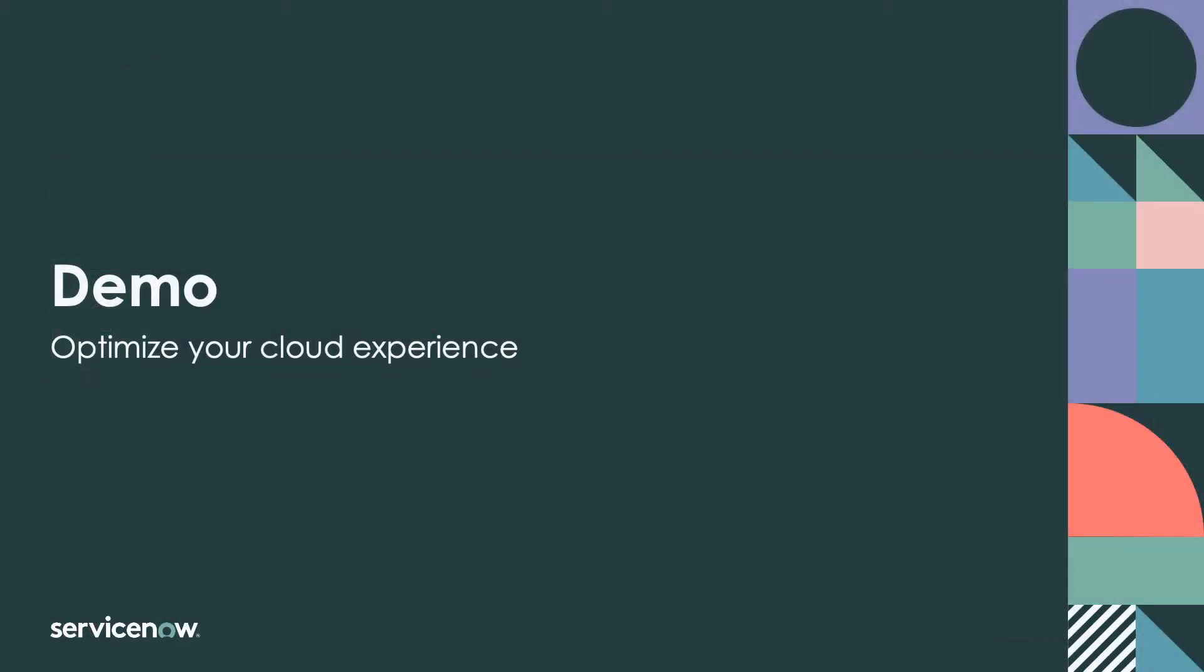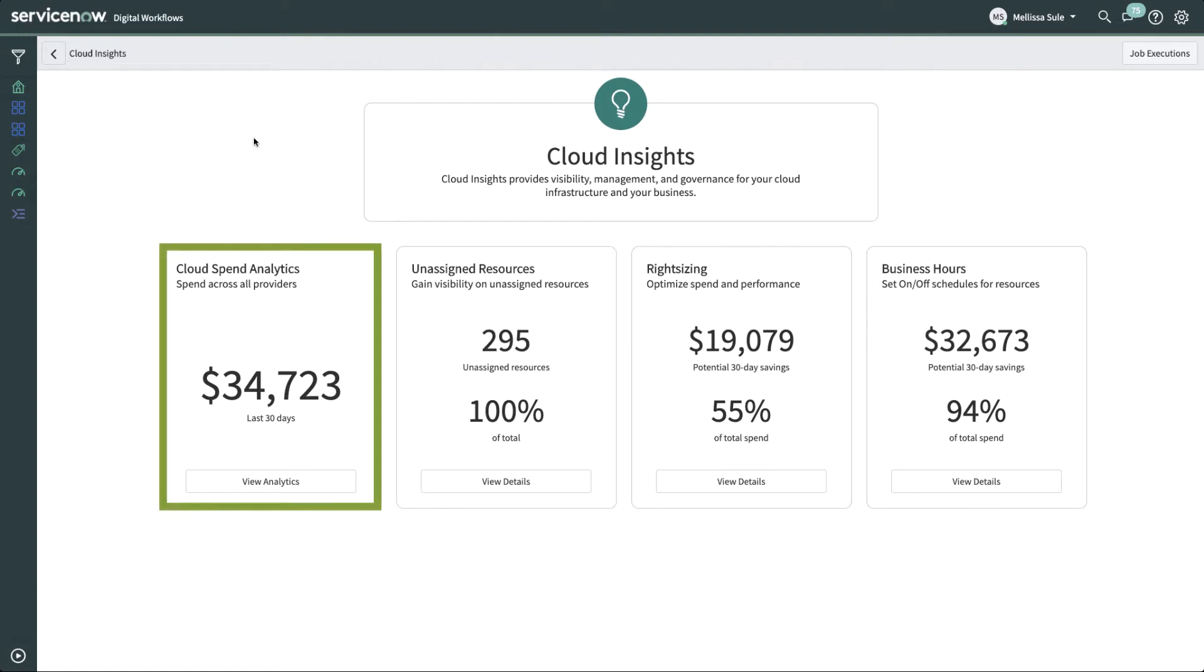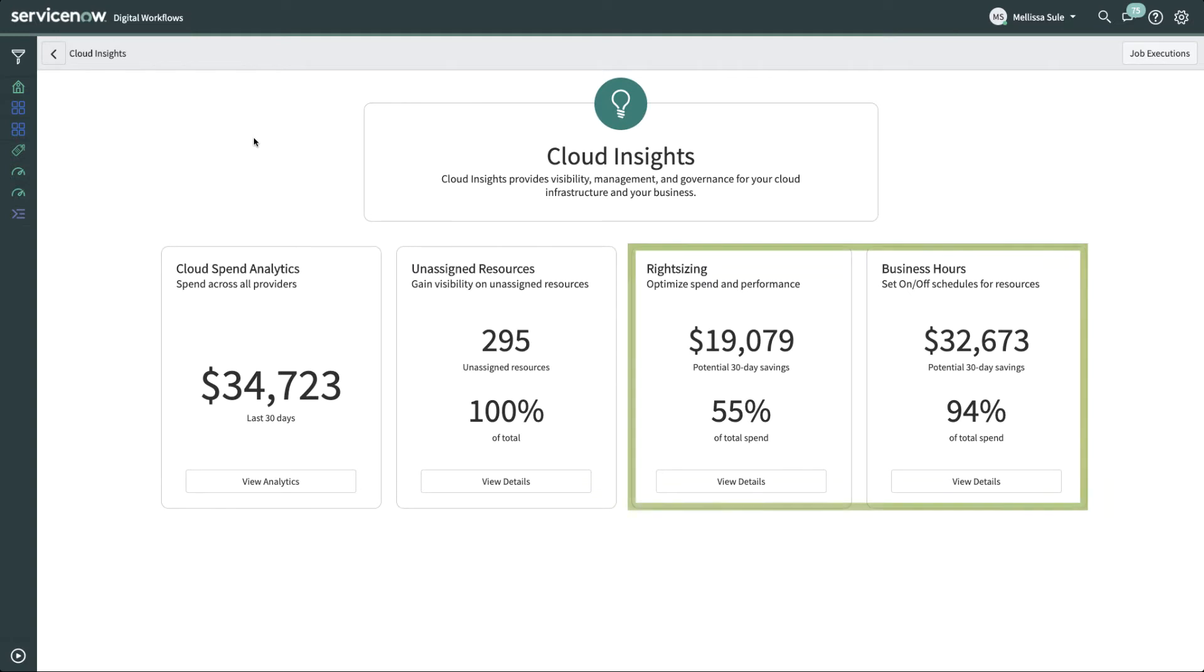In this demo, we'll follow Melissa, who is responsible for managing AWS costs and is a designated Cloud Insights admin. Melissa starts on the Cloud Insights dashboard, which has aggregated and normalized all the AWS billing and usage data to help her identify her organization's AWS spend in the last 30 days, her unassigned cloud resources, which could mean unmanaged resources, and potential cost savings by employing some recommendations.